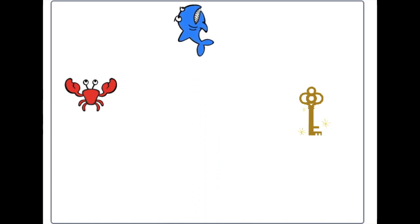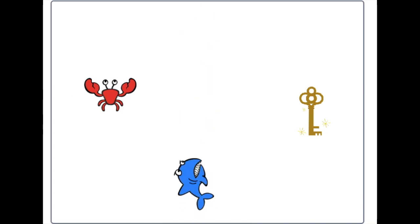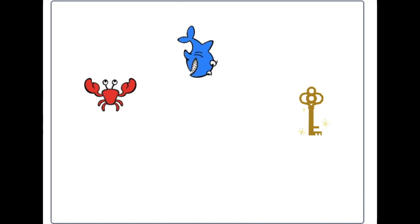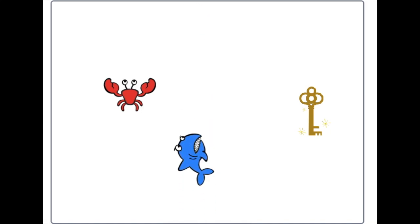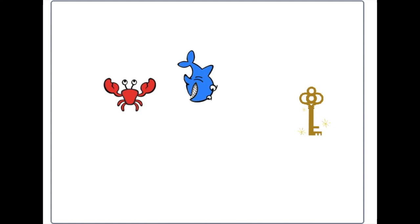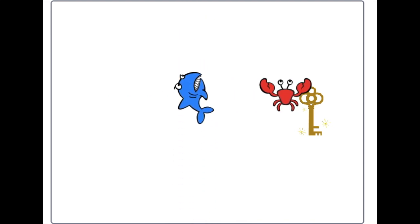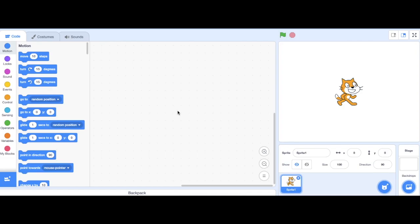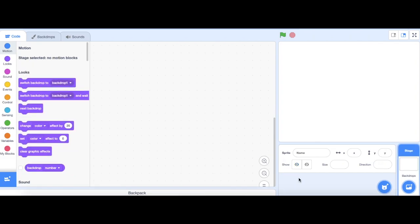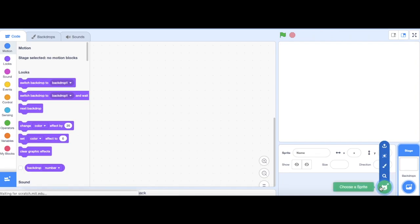In this video, we're going to learn how to make a simple game of dodging a shark in order to get the key. First, delete the cat. Then, add your first character, and that's going to be the shark.